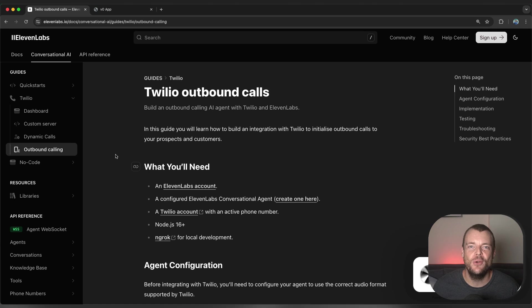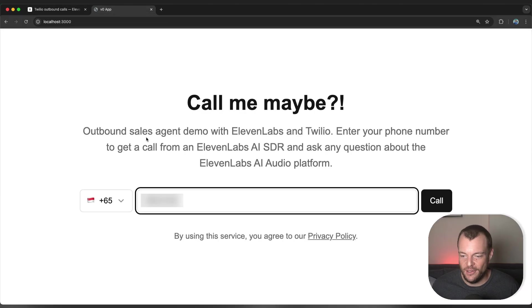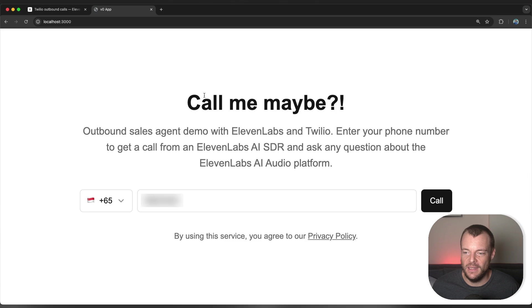Today let's automate some outbound calling using Twilio and 11labs conversational AI. Let's jump into a little demo.